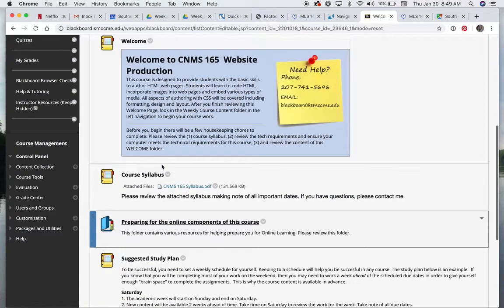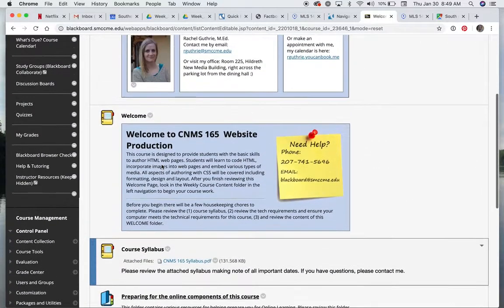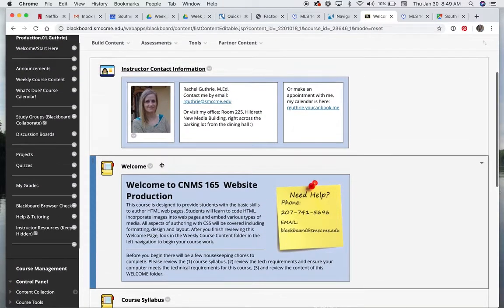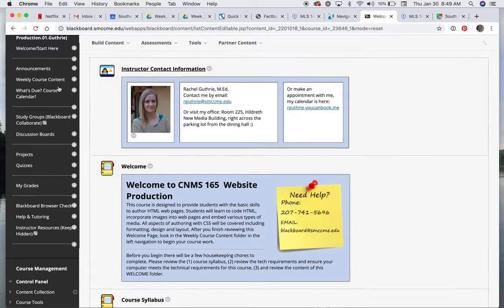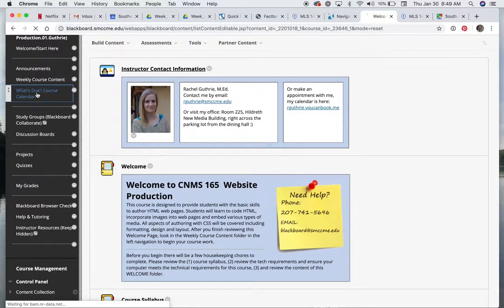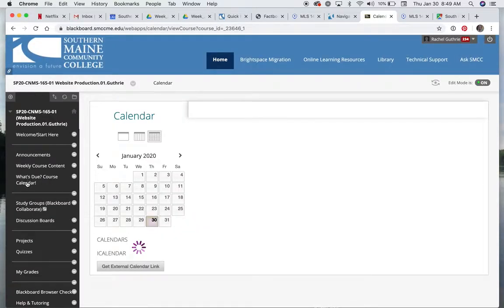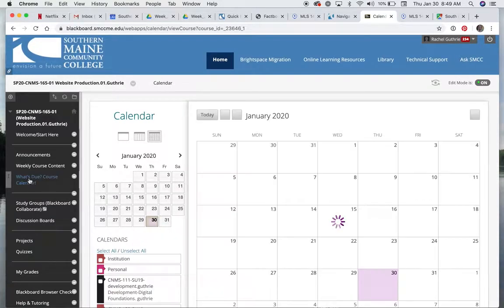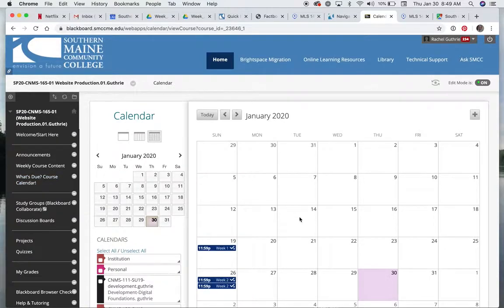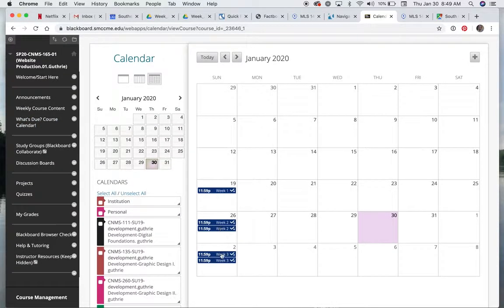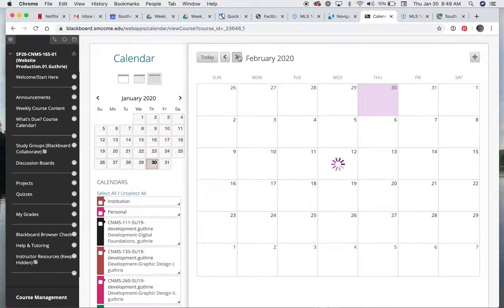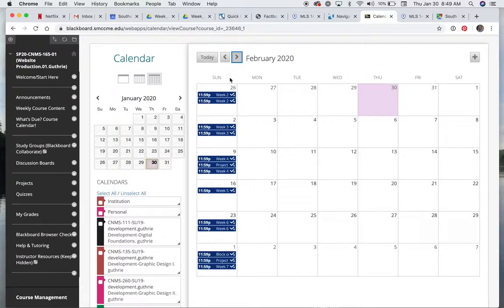So also over here, in case you're ever wondering what's due and when, there's the calendar. See that link? And then here's January. You can see what's due and when. And there's February.